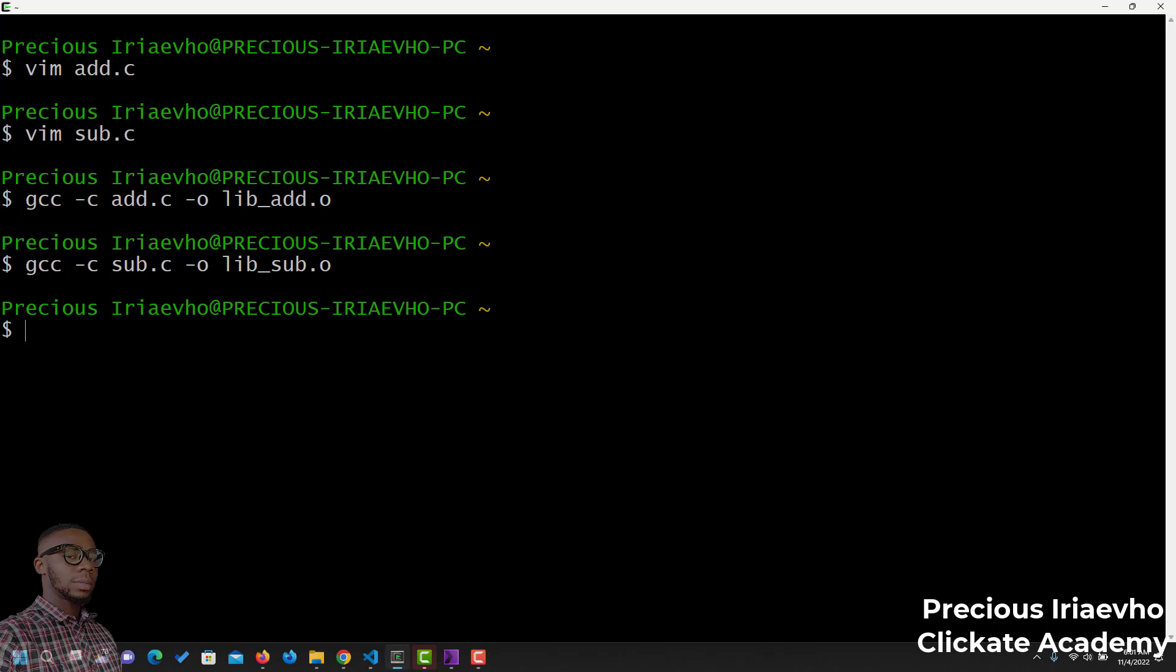Now, let's create the static library for both files. To create a static library, remember we said you use ar, which stands for archive, then rcs, which creates a new static library or overwrites what you have currently. Then, the name of the static library, I will call this calc.a, that is the extension .a, which stands for archive.